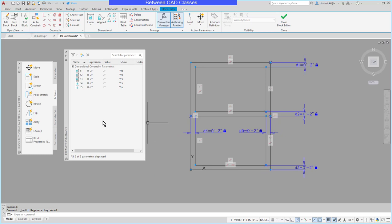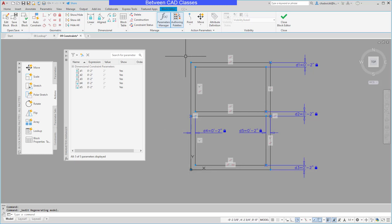Next I am going to create a couple of named parameters. Now this window currently is 36 inches by 48 inches so I'm going to create a couple of parameters with those values.